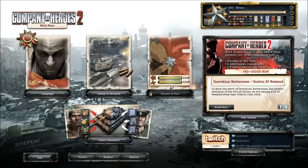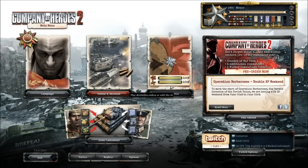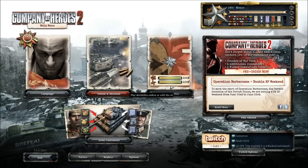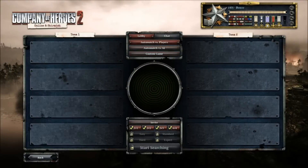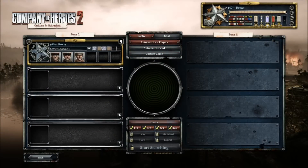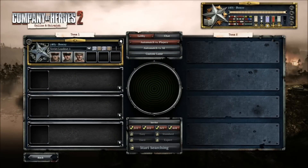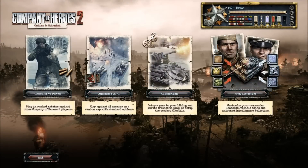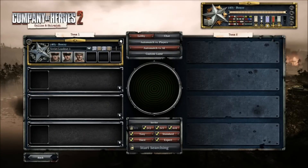After starting Company of Heroes you will notice changes with developer mode enabled. Click on Online and Skirmish, then Auto-Match versus Players. As you can see, Start Searching is disabled and locked. Auto-Match with Players versus AI is also disabled and locked. This leaves only custom game enabled for developer commands.